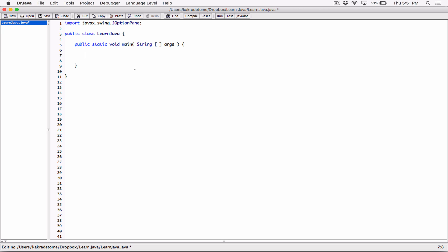With the JOptionPane class, we don't have to create an object. We can apply the methods defined in the class directly on the class. A method is one or more lines of code wrapped together with curly braces and given a name. When that name is called, those lines of code execute.